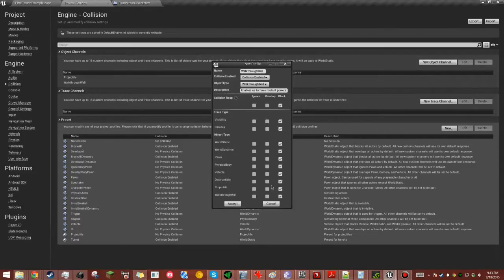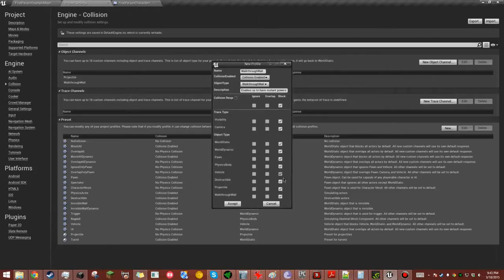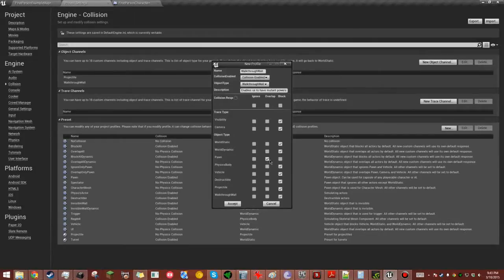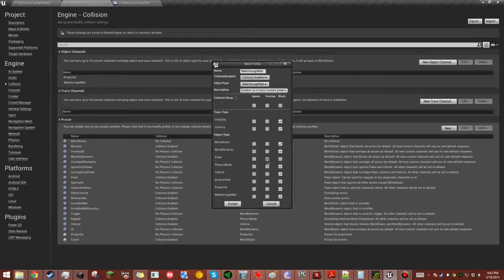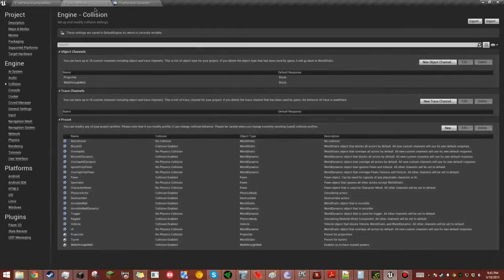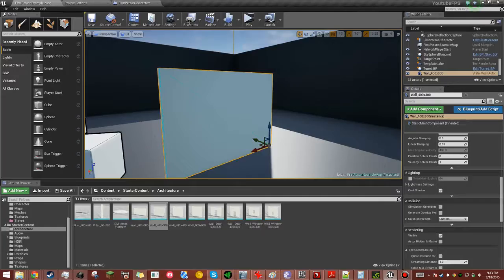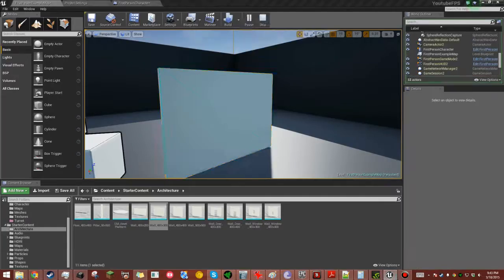Alright. Now what we want to do is keep it overlapping everything, blocking everything except for our pawn. So set that to overlap pawn. Or you can even set it to ignore, but I like overlap because what if you want this to let us through but not other pawns through? Thinking ahead. Alright, so let's try this out real quick.